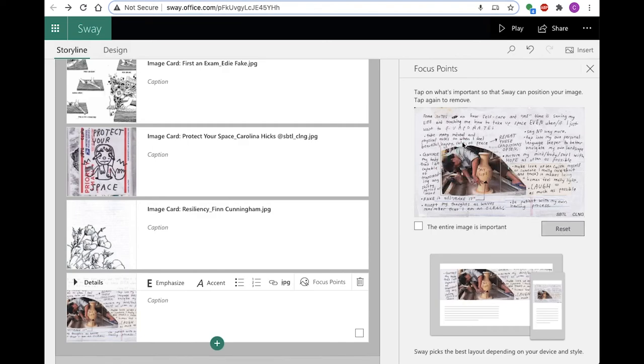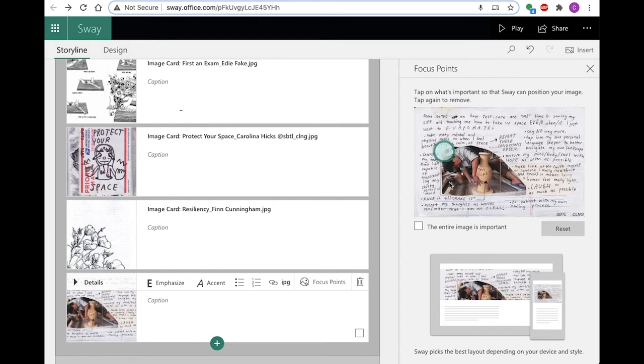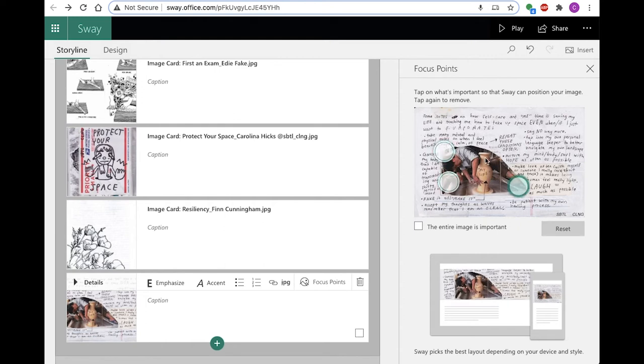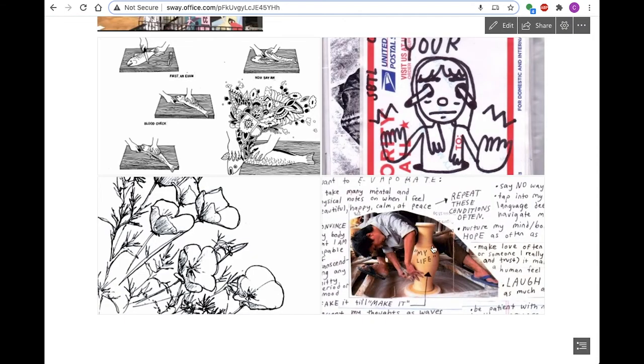Using focus point, with image media only, you can also adjust the crop by setting focus points. If you do not want the image to crop, checkmark the box: the entire image is important.